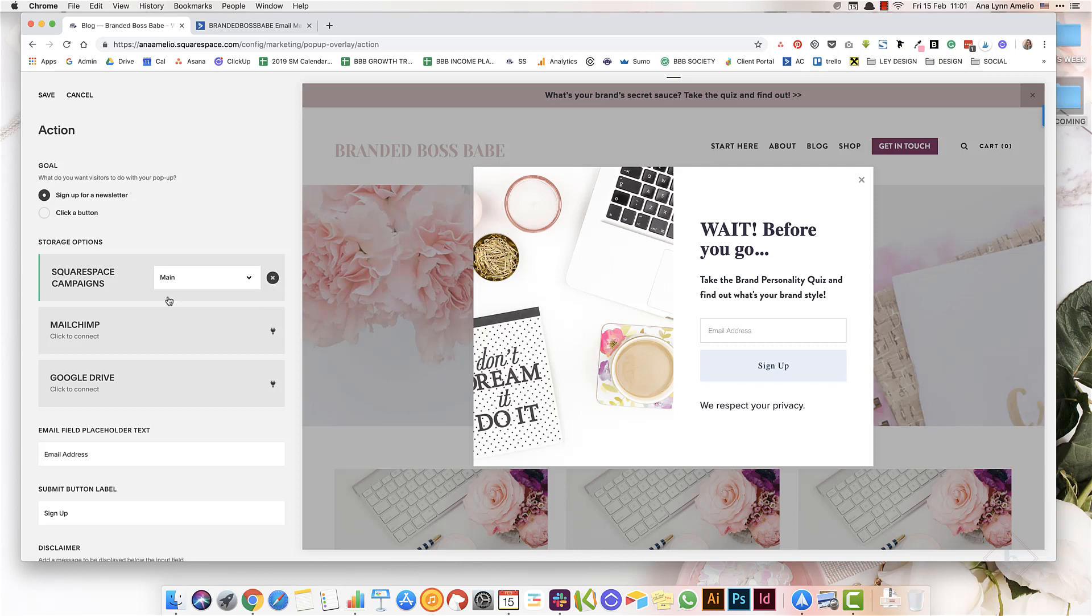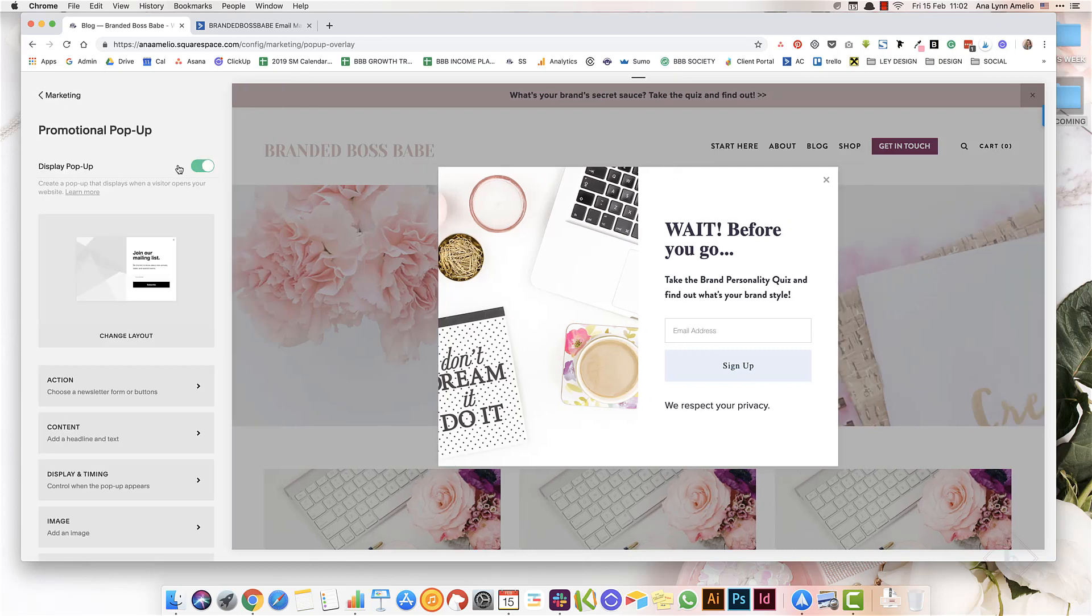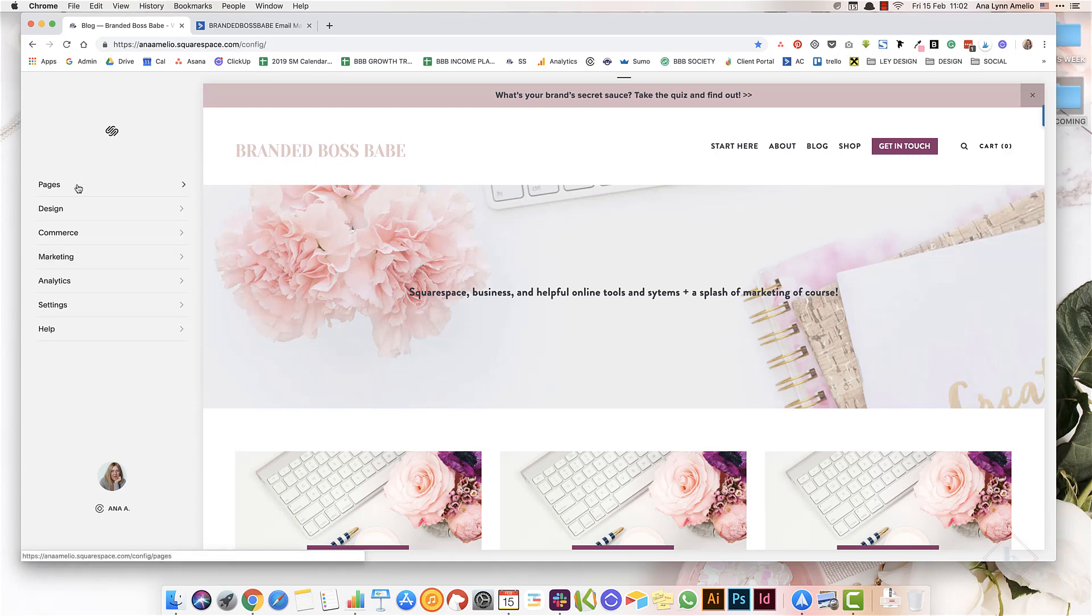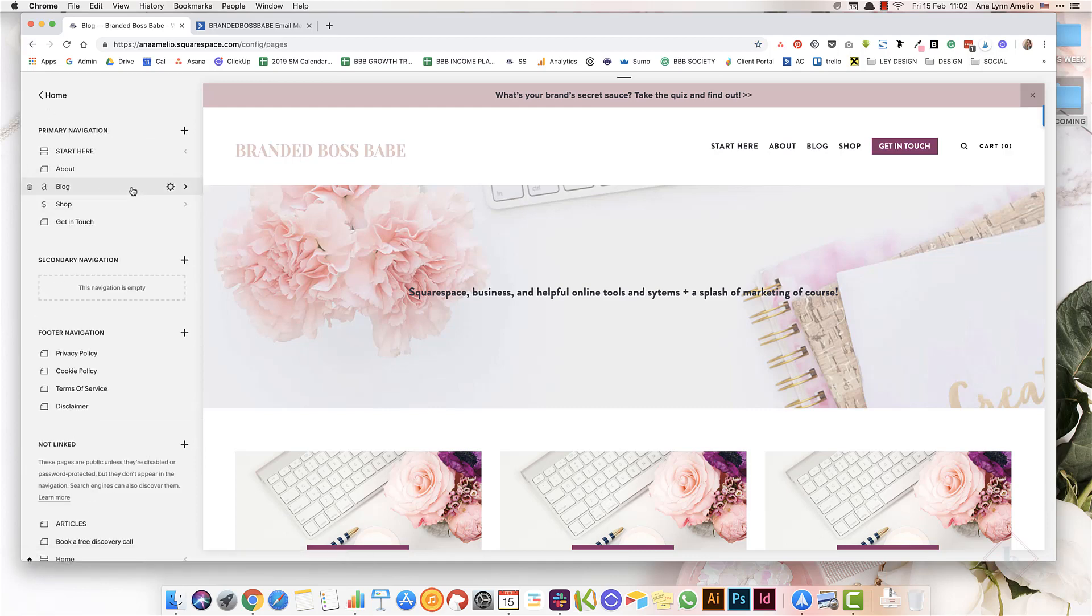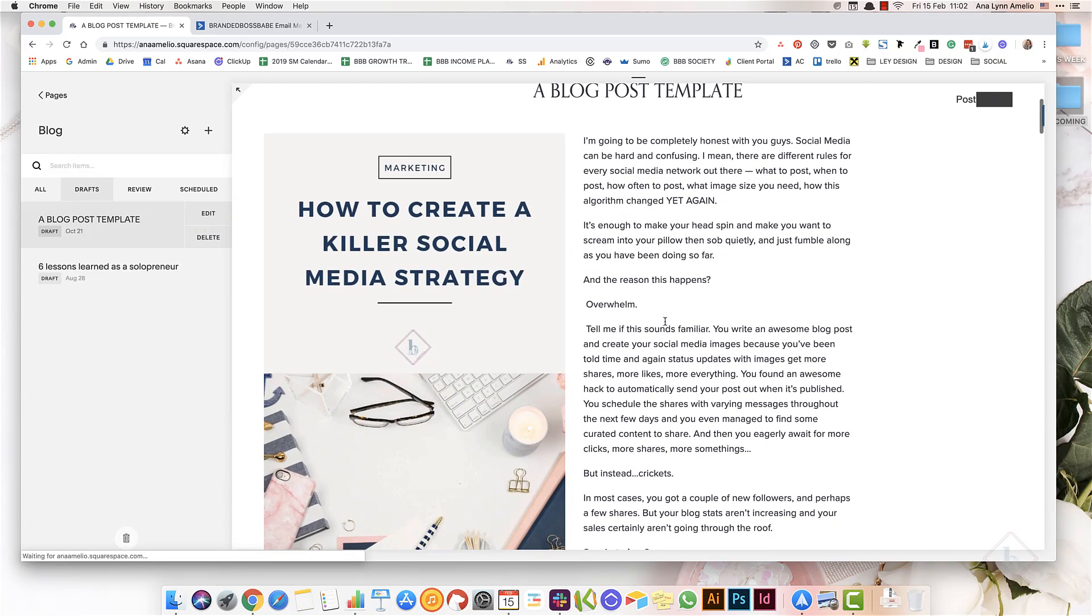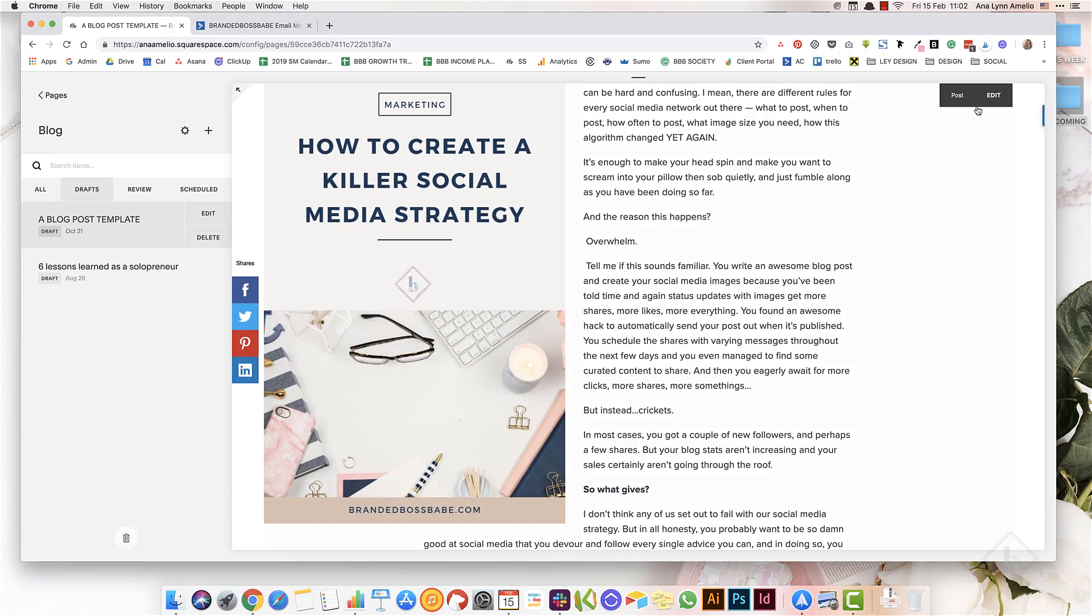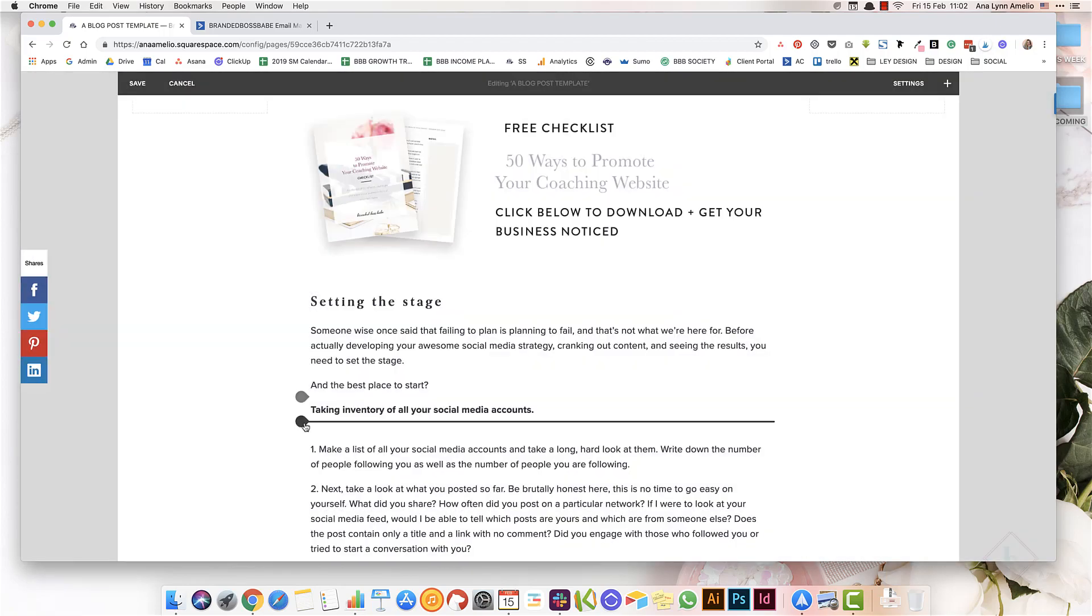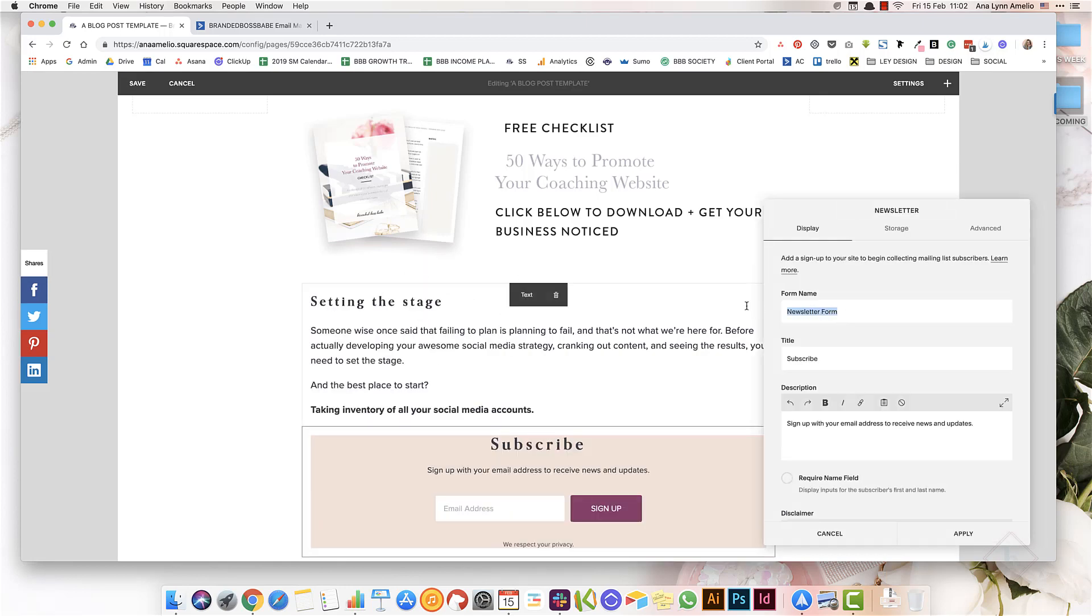The next item on the list and the next way you can use Squarespace to grow your email list is by adding a newsletter block. You'll see an example of this, for example, every time you create a blog post. If you edit the post, you can insert the newsletter block anywhere within your post. All you have to do is search for newsletter and give it a name, like it's a good idea to name it like the name of your freebie.